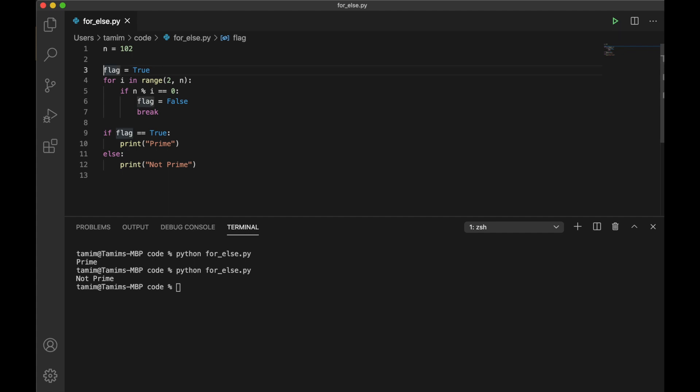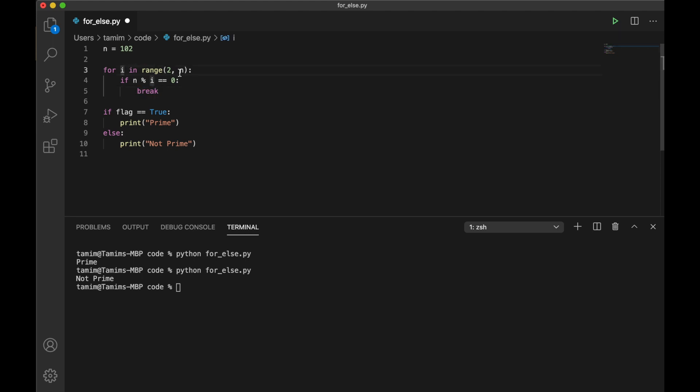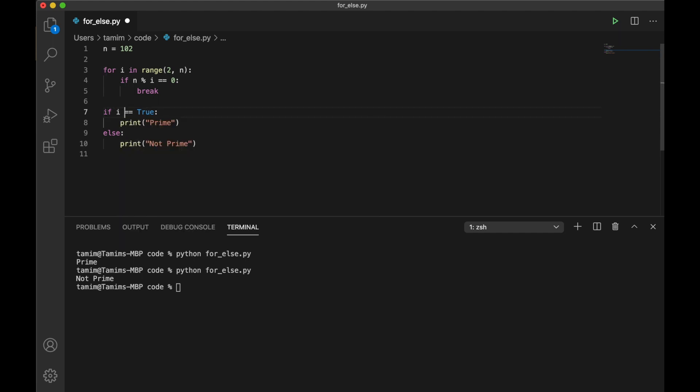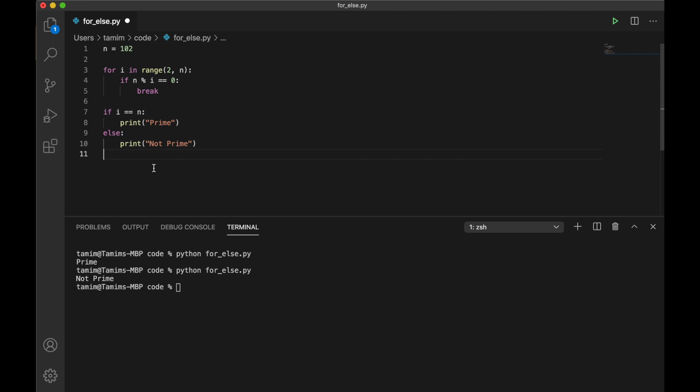But some of you might notice that we actually don't need the flag. If it breaks, it means the value of i didn't reach n. Before reaching n, the loop entered in this condition and due to this break statement, it got out of the loop. So we can check if i is equal to n, it means the loop never entered here, so it's prime. Otherwise it's not prime.